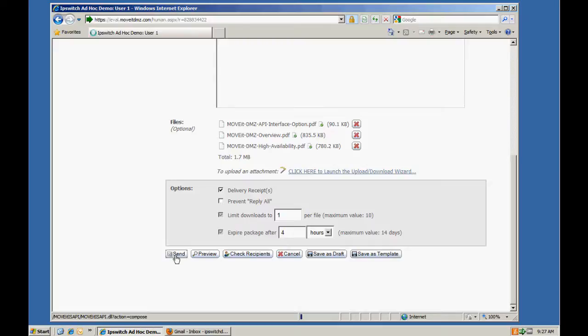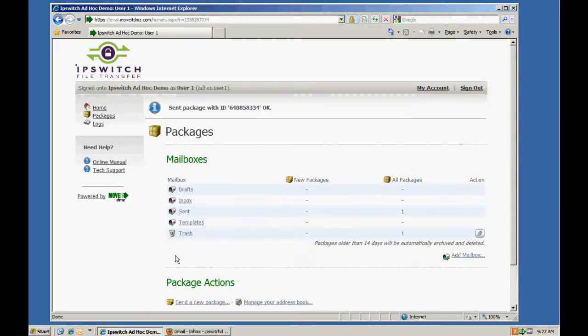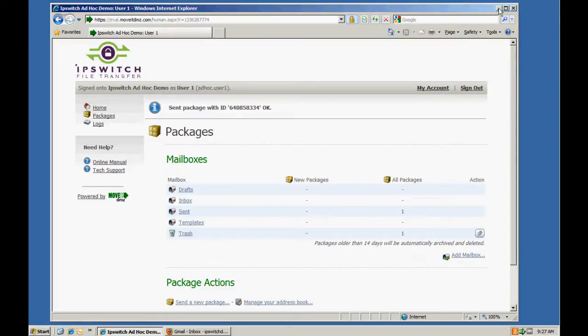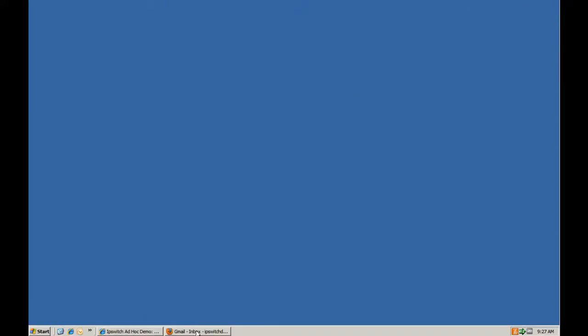Once I click on send, the package is now stored securely on Mova DMZ and our recipient receives an email notification in their inbox.